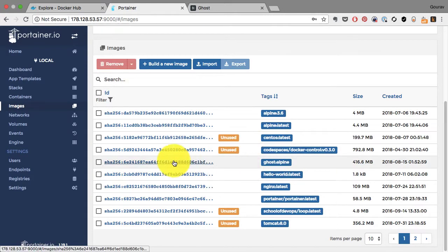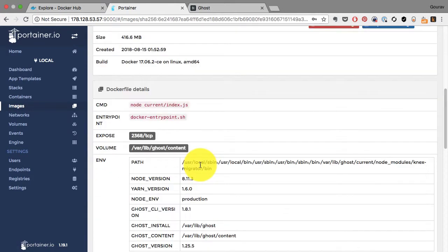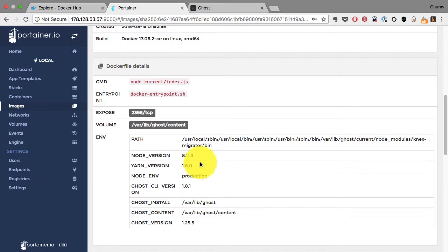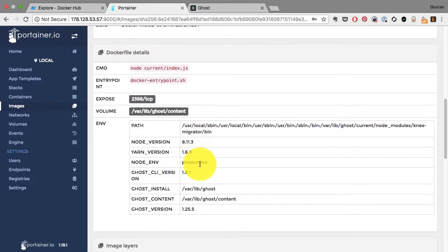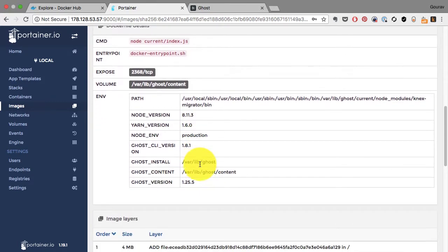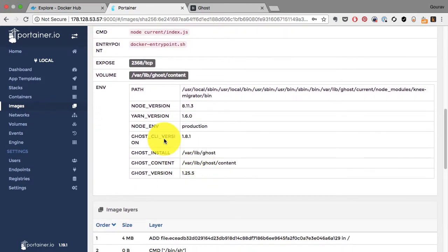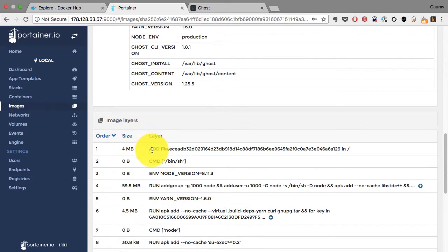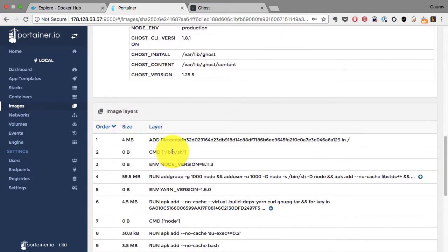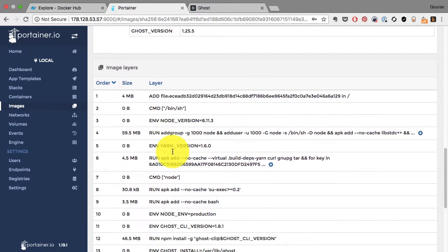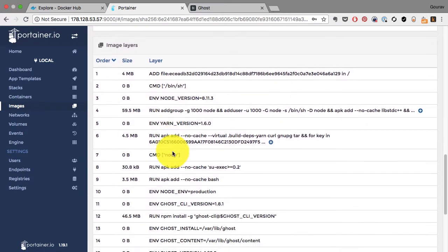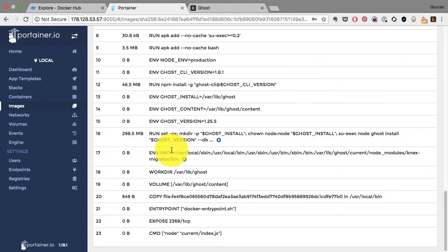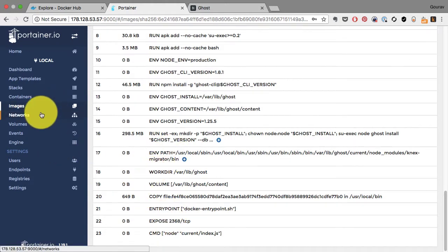That's the image for the Ghost application and I see a lot of environment variables which have been used to build this image, as well as these are the actual layers. Each of those layers has a size, the details. So all of that information is nicely displayed in a tabulated format here on Portainer.